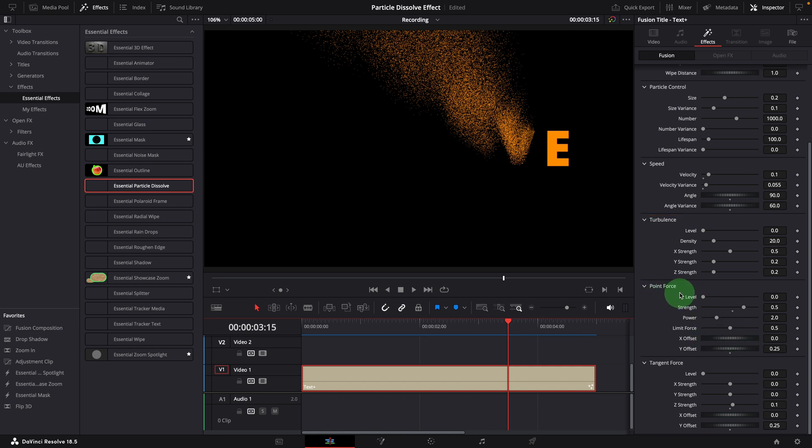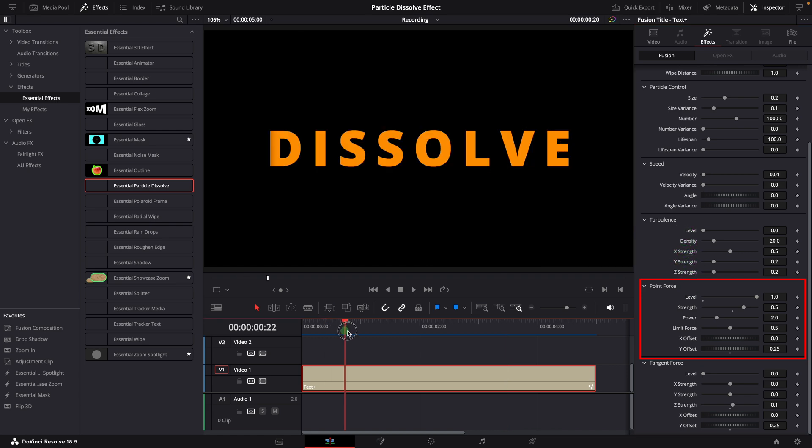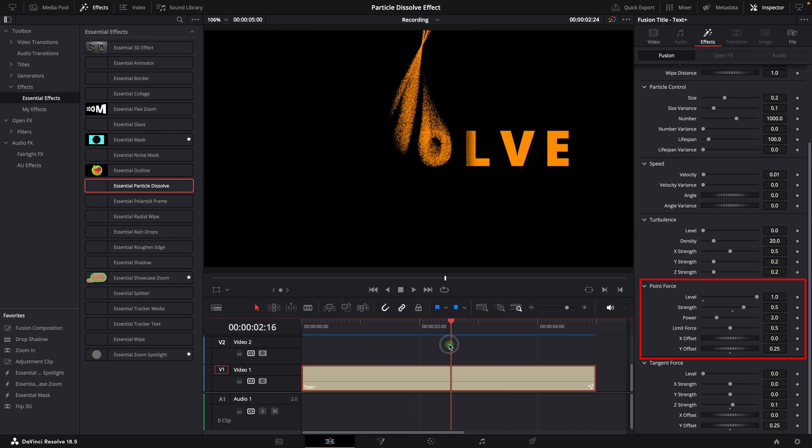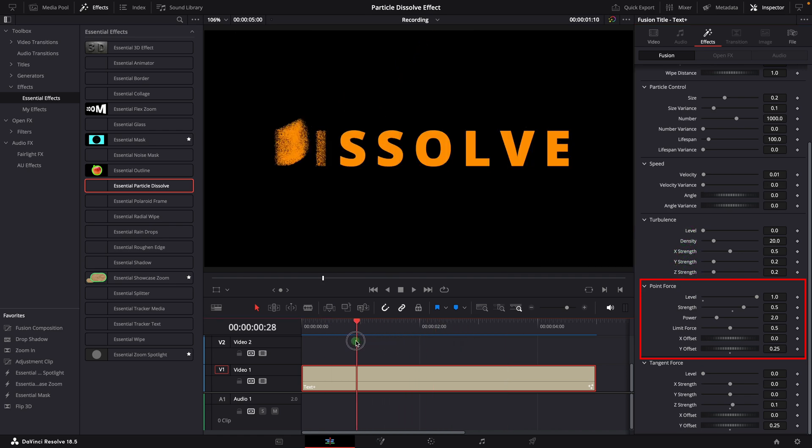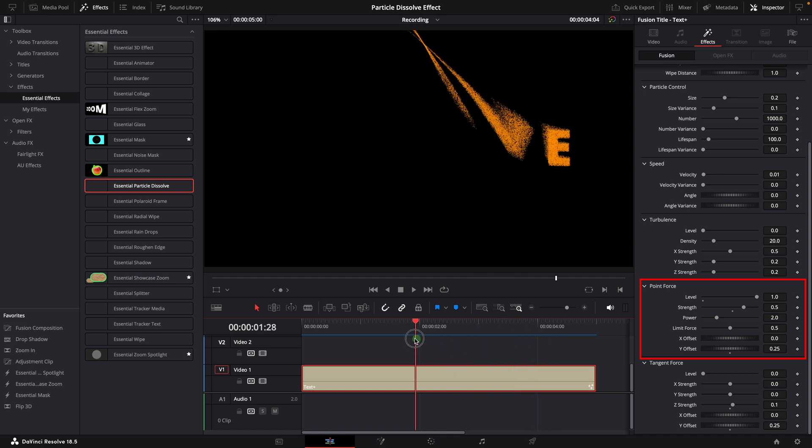For example, to see the point force effect, we set its level to 1, and turn off the turbulence and tangent force. In this example, the particles are attracted to the point in the middle of the top.